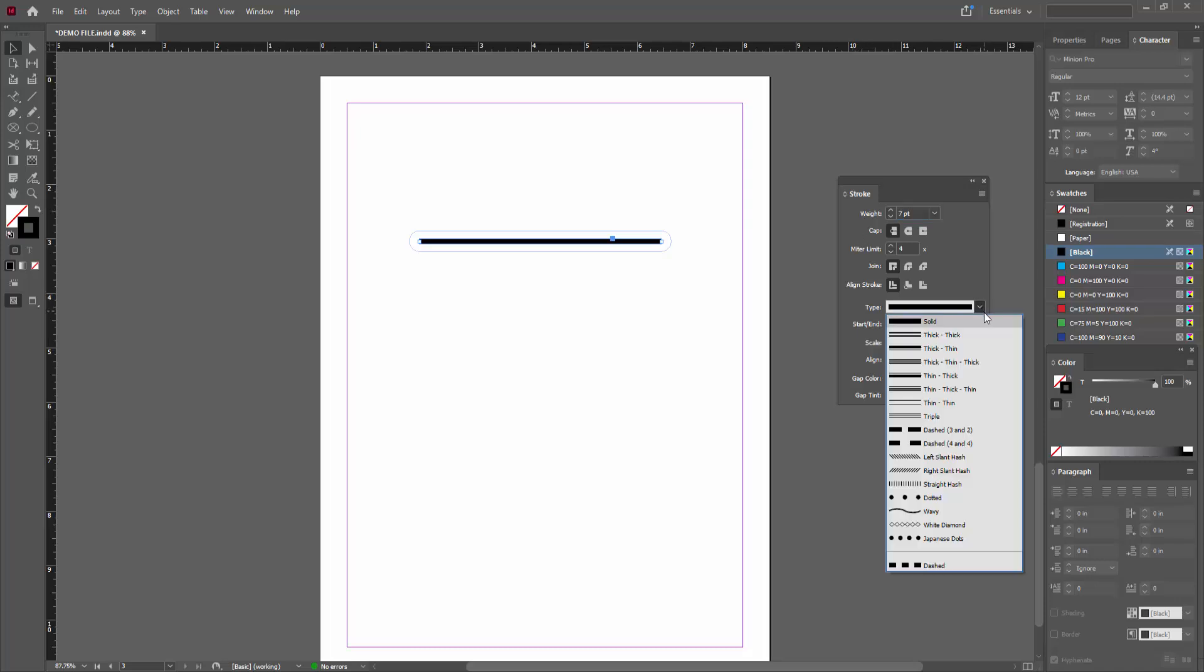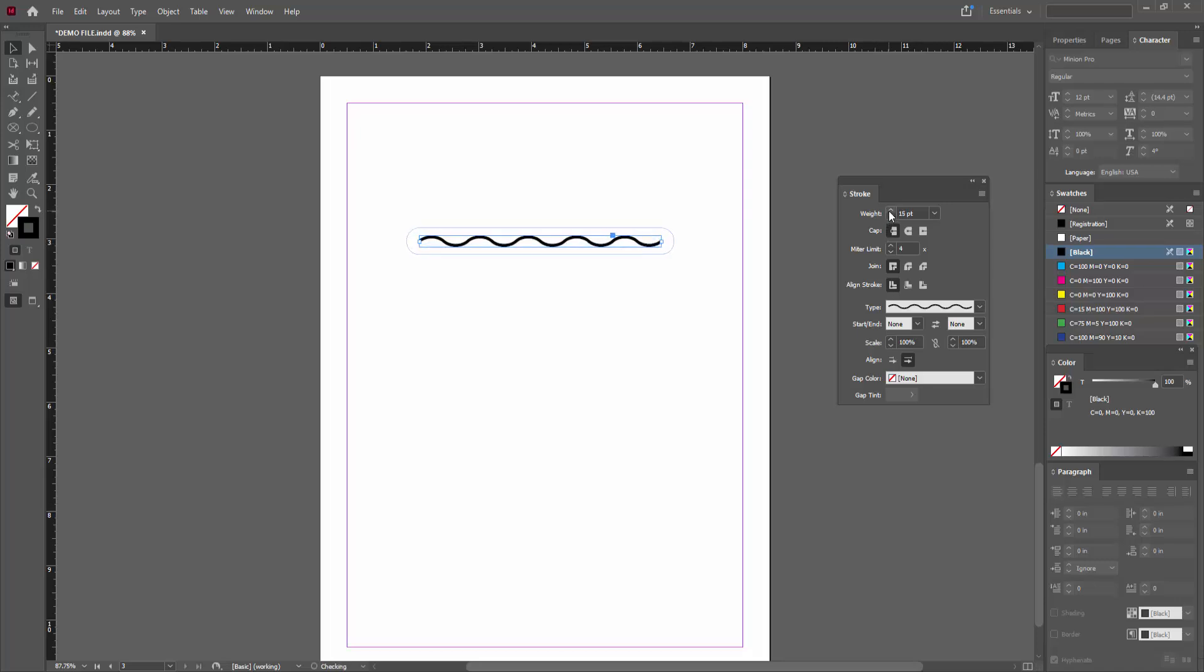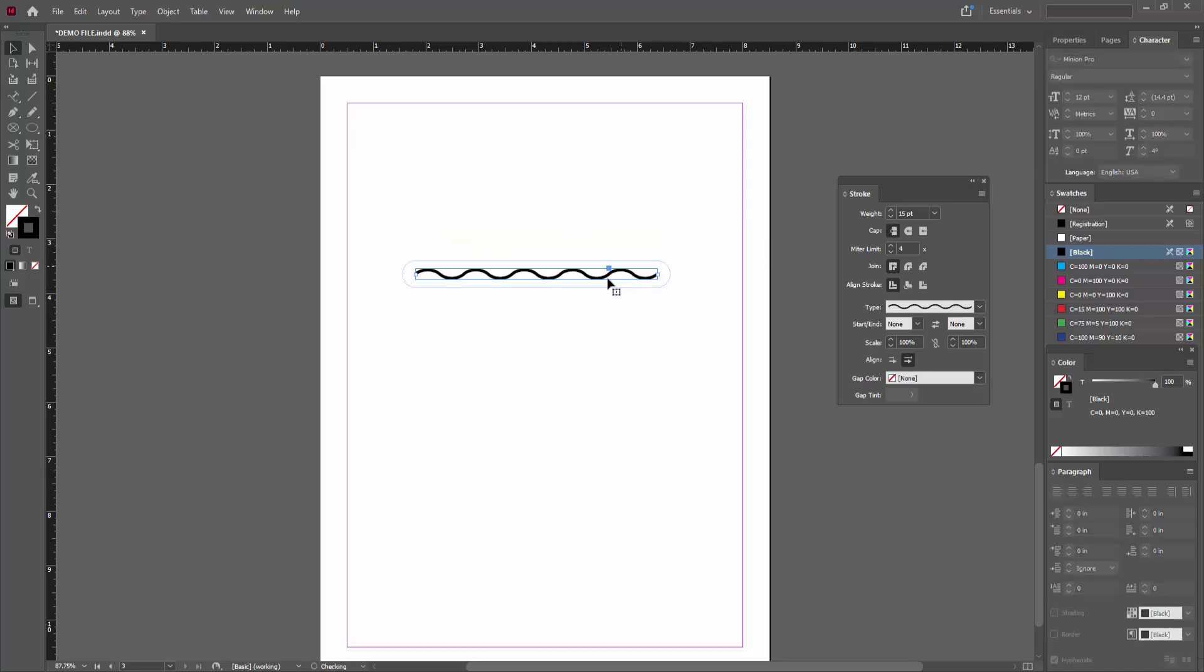Choose Wave, then increase the weight and you can see the line is wavy.